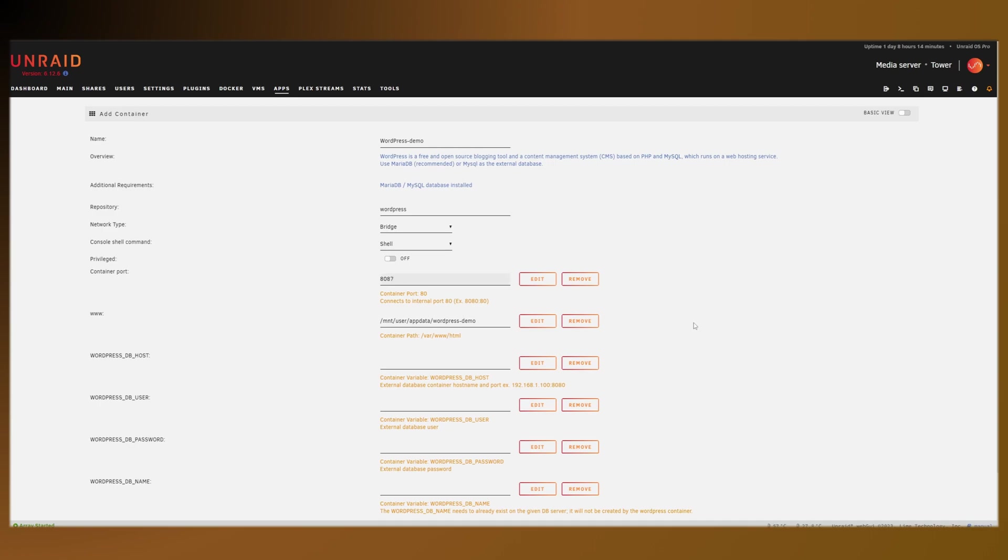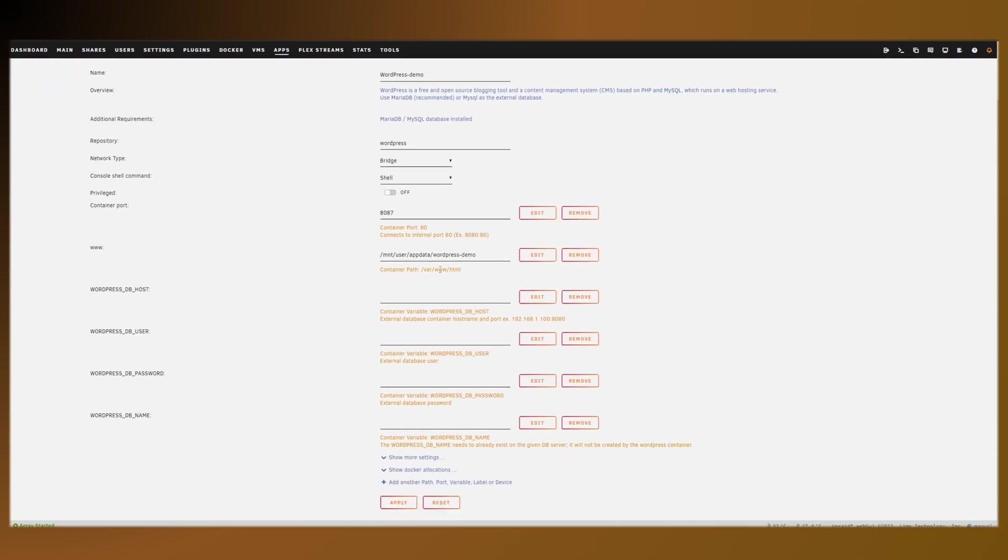For the port, we're going to put in 8087 because I know that is available. For the user, we're going to put in WP demo, same for the name, and then our super secure password.